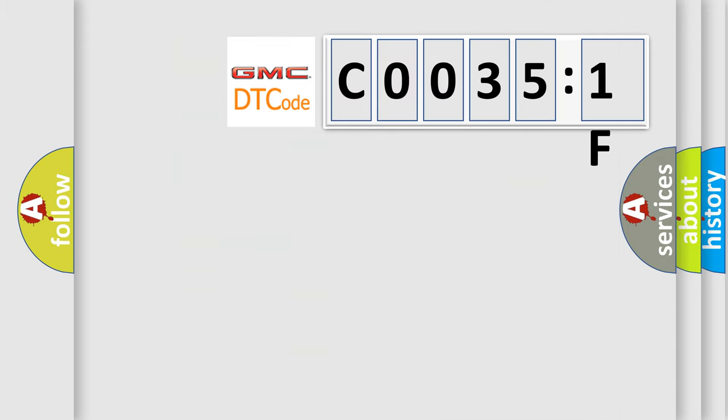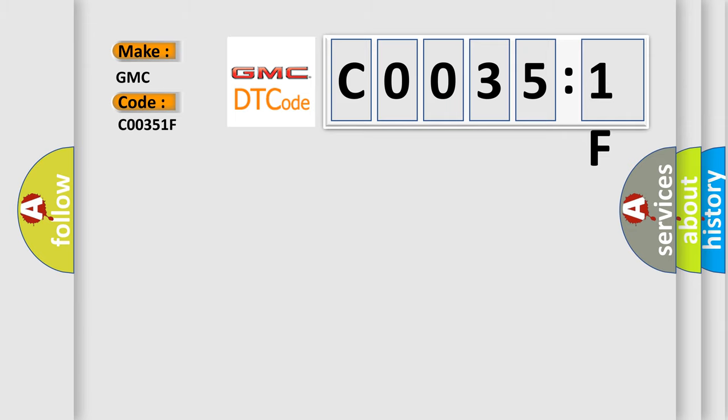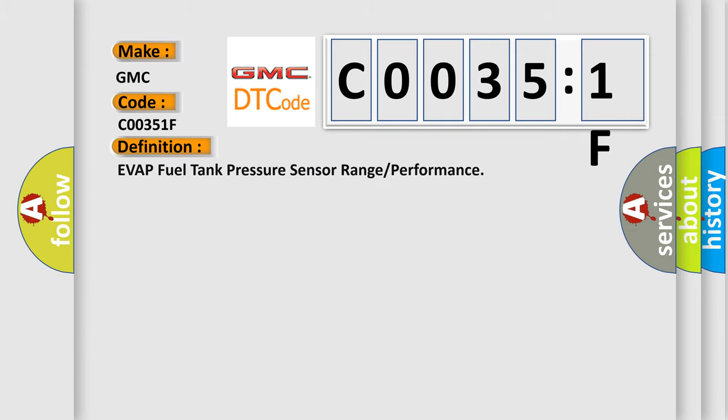So, what does the diagnostic trouble code COO351F interpret specifically for GMC car manufacturers? The basic definition is: EVAP fuel tank pressure sensor range or performance.